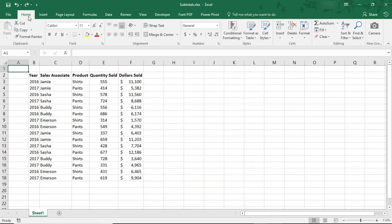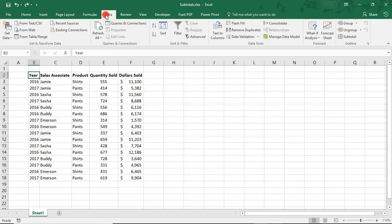On my screen is some sales data I made up. It's organized by year, associate, product, quantity sold, and the amount of dollars generated from those sales. Before using the Subtotal button, the first thing we'll want to do is sort the data.